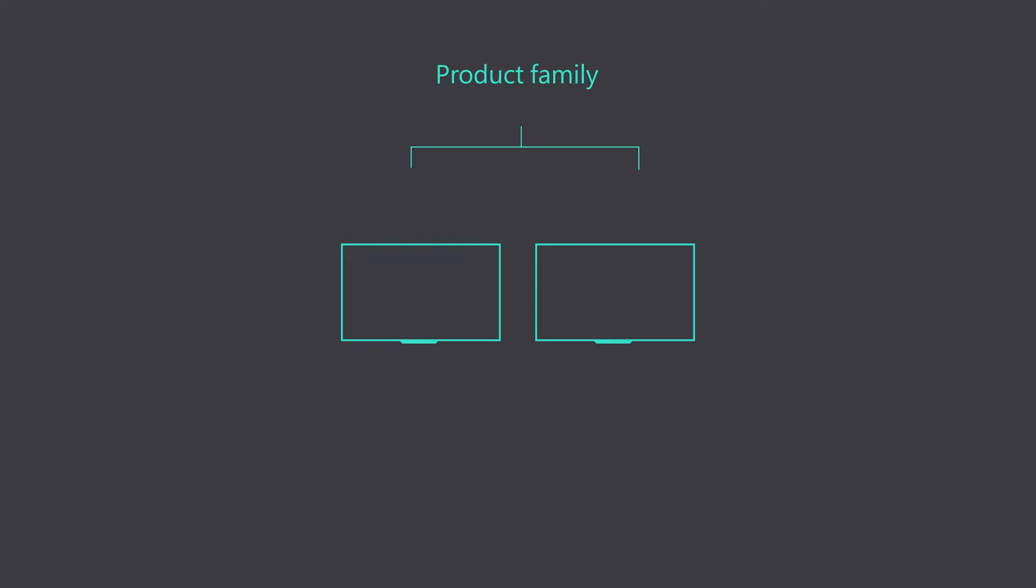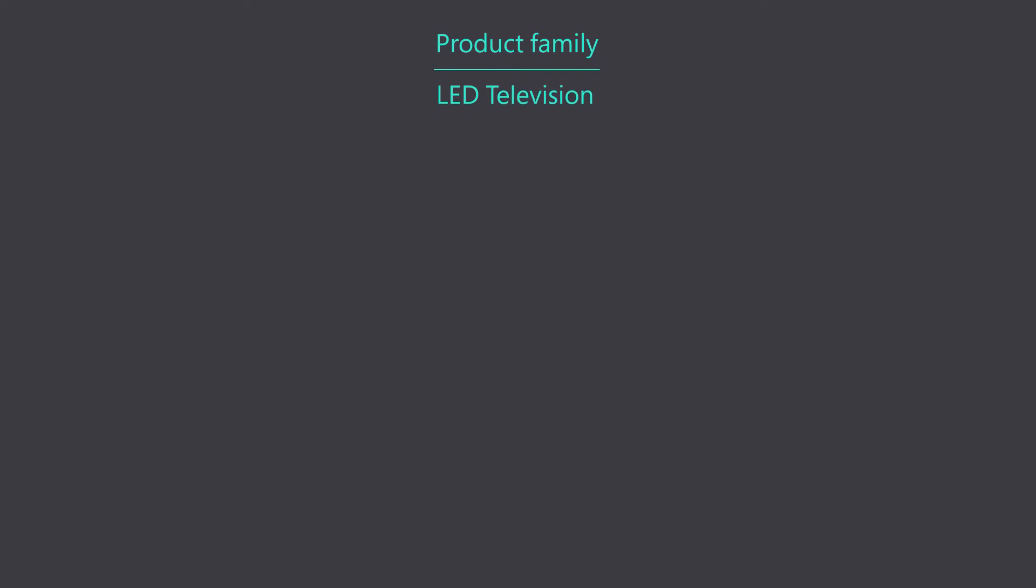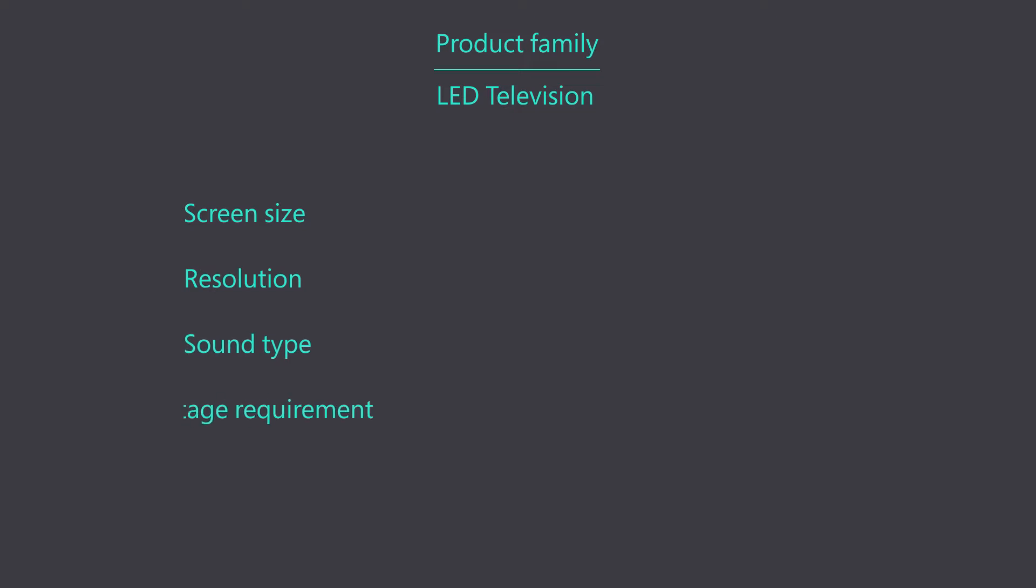Products are items or services that you can sell to your customers. When you have similar products, you can group them as a product family, which makes them easier to manage. In this example, we will create a product family called LED Television and assign common properties like screen size, resolution, sound type, and voltage requirement. These properties are inherited by the products added to this family.